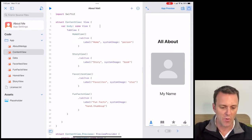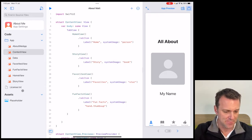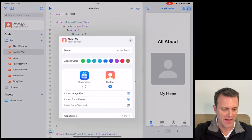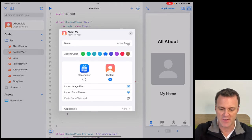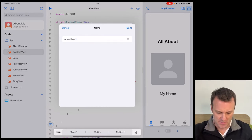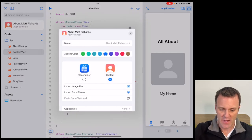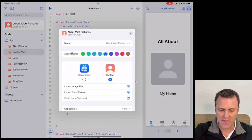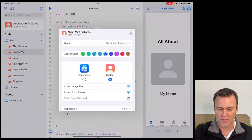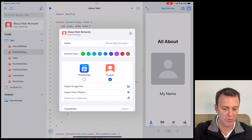Let's work around a little bit. On the left-hand side, I have all of my files used to create my app. At the very top is a big button that says About Me App Settings. I'll click on that. The name of my app is called About Me. I'm going to click on it and change it to 'All About Matt Richards' and tap Done. Underneath our name, we have an accent color — you can choose a color that will be used as the default for things like buttons, or you can access it through code as well.